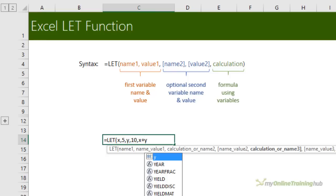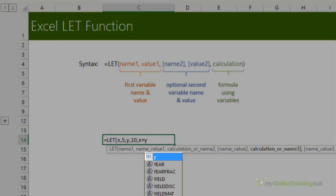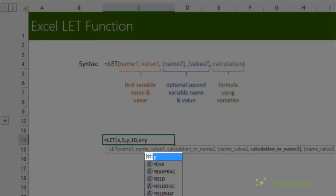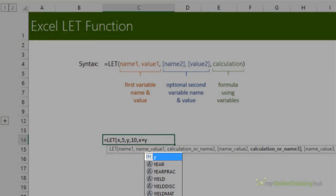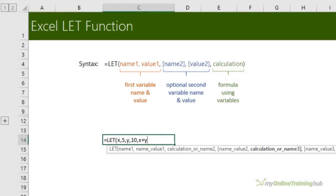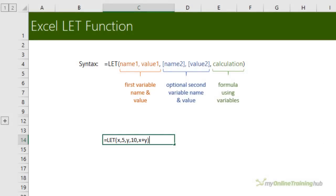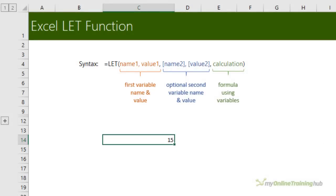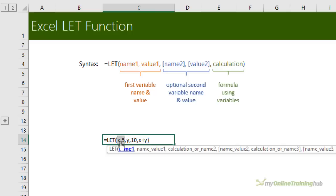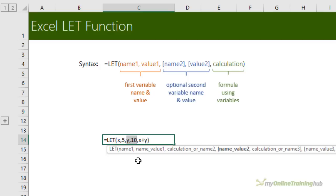And as I type in the variable names, you can see they appear in the IntelliSense so I can simply tab to select that. Close parentheses and press enter and you can see my LET formula returns 15. The key here is that you can add more name and value pairs. So I've got one, two, as you need. But you will always have an odd number of arguments because you've got this final calculation.